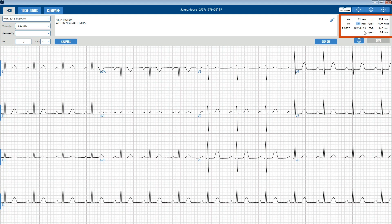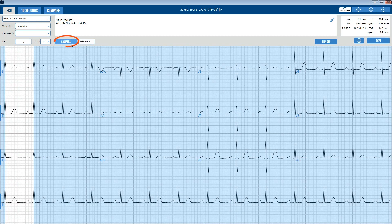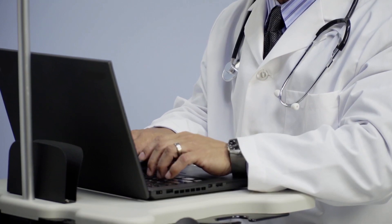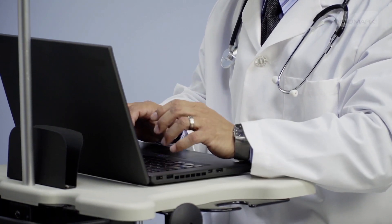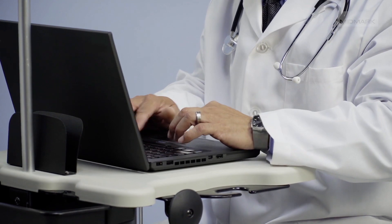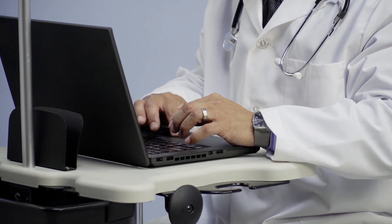Measurements can be manually overridden by clicking in each field, except for the QTC values. Click the Calipers button to measure the amplitude and duration of any part of the ECG waveform. This makes it easy to review ECG tests online without printing the report.